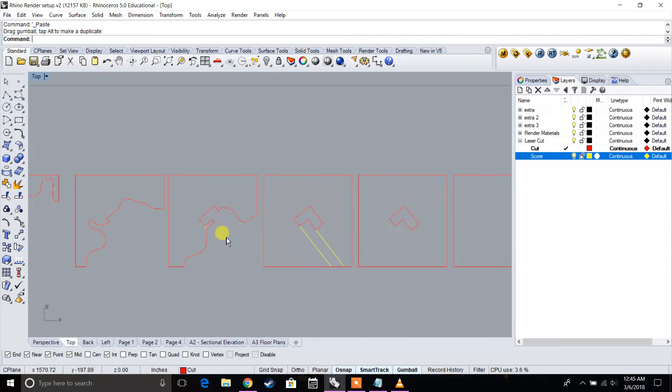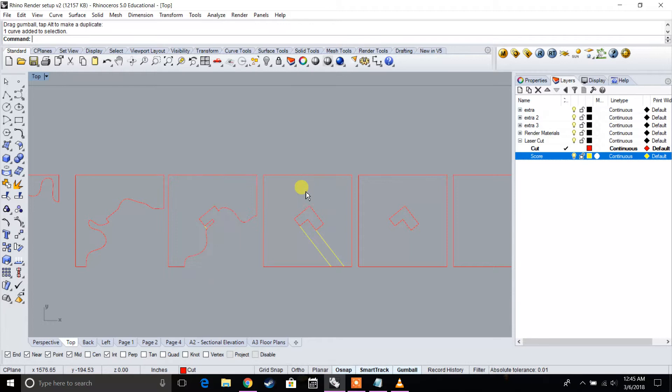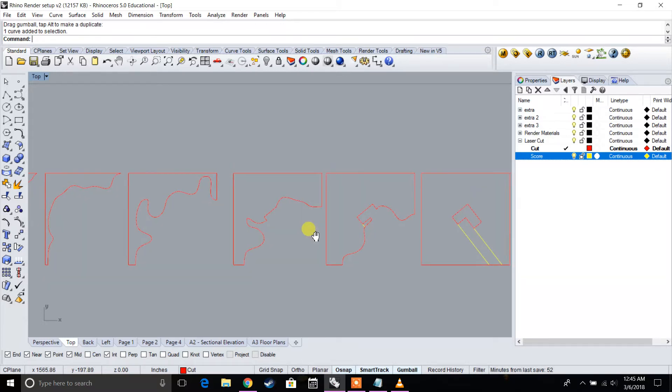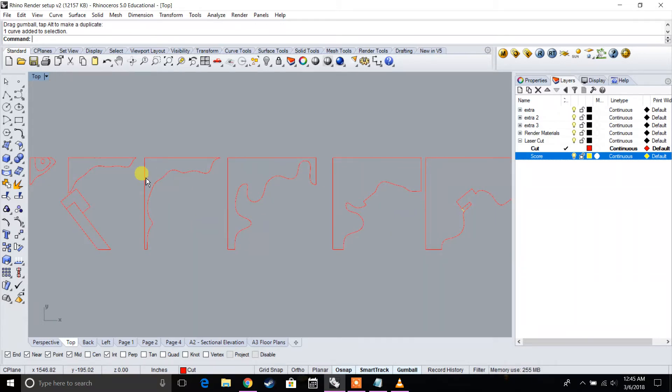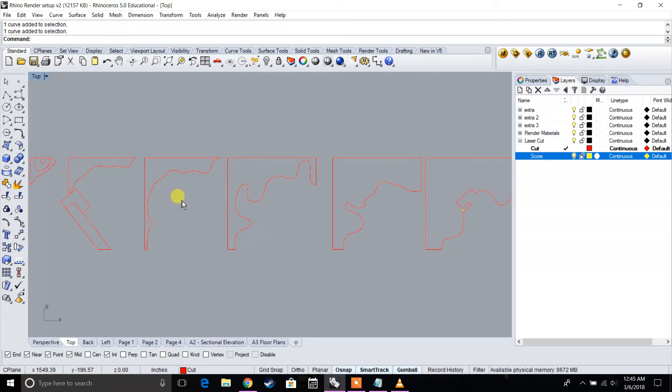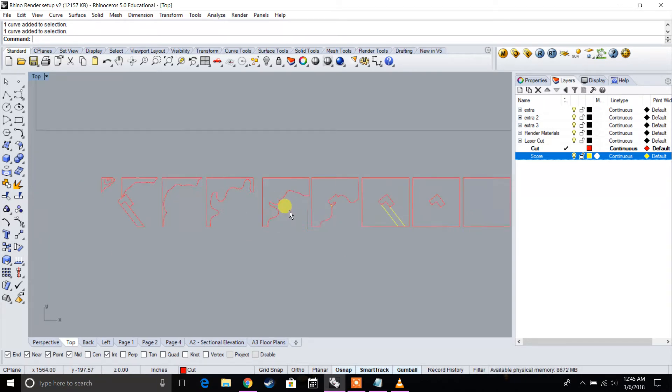Now the next thing we're going to do is actually start to stack these. So what's going to happen is, for example, if I want to put this piece on top of this piece, I might not know exactly where they line up. I might struggle with knowing where that lines up.